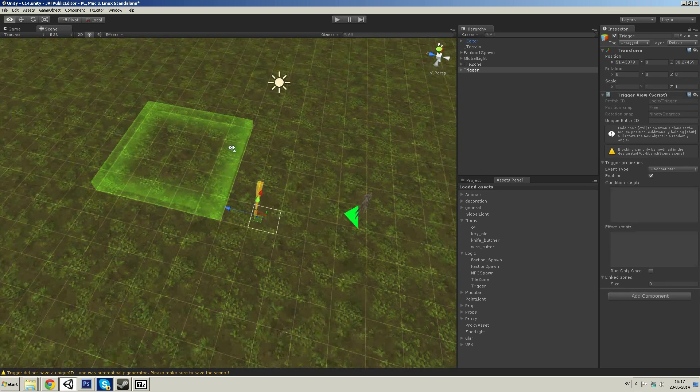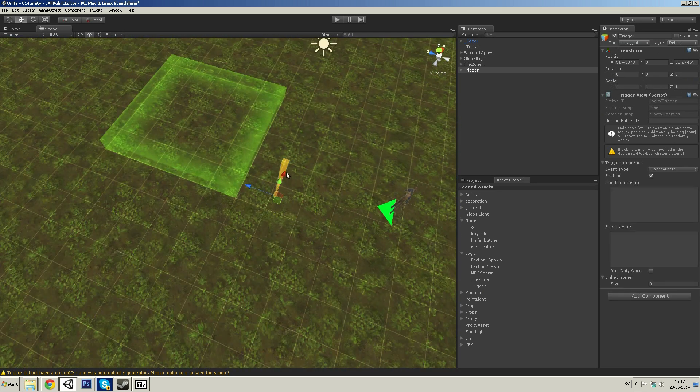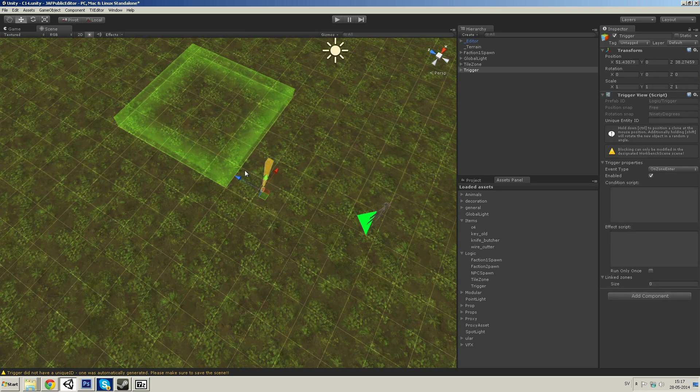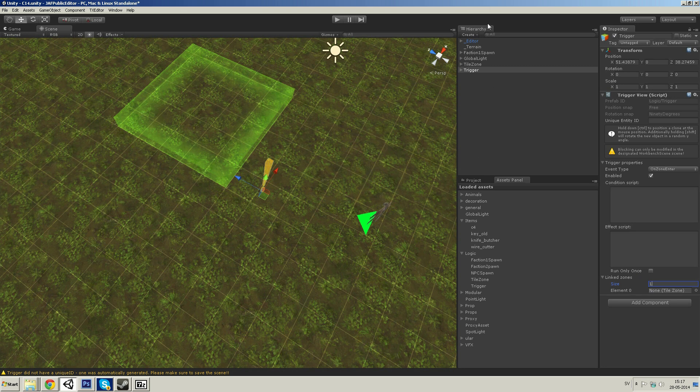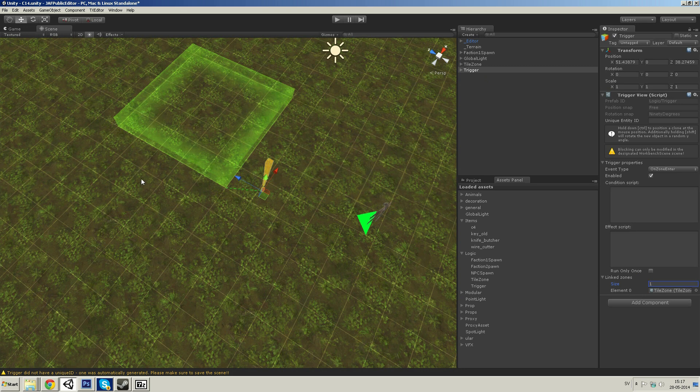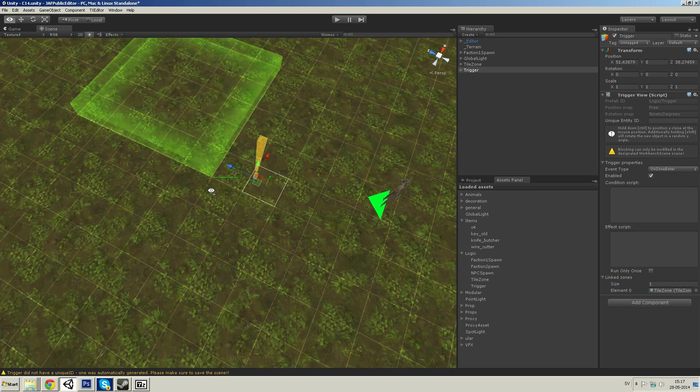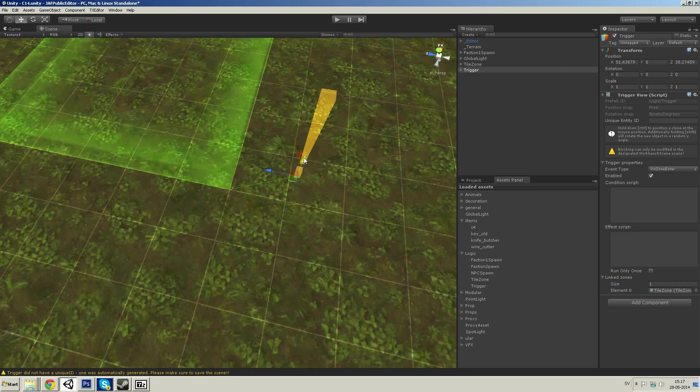And now we need to connect these two. To do that you have down in the right corner linked zones, change that value to 1. Then you grab the tile zone, drag drop it into the element 0. As you can see now there's a green line in between, they're connected.